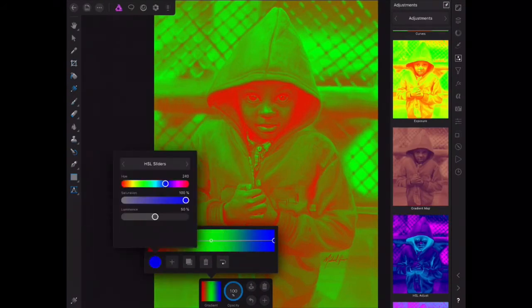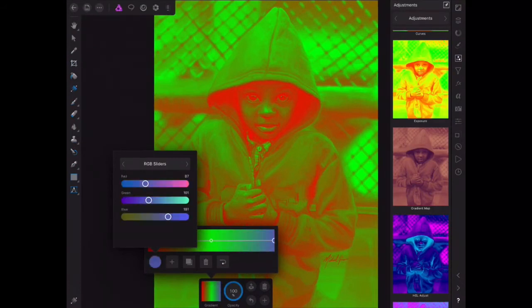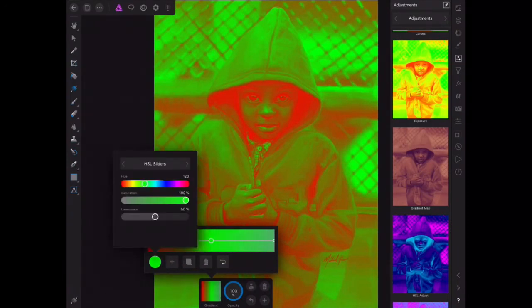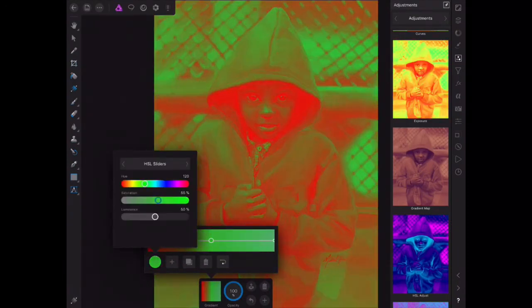You can adjust the parameters with these sliders, and you can just begin to adjust your tones.